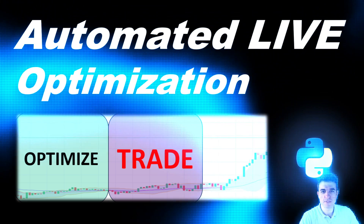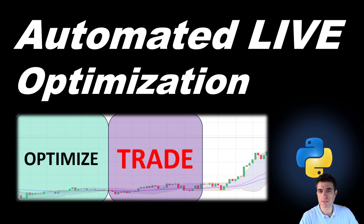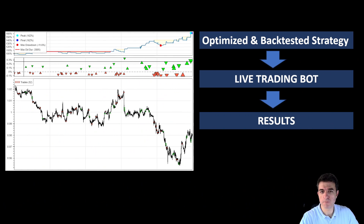Hi and welcome. In this video I will show you how a trading bot can optimize its own parameters without our intervention. In previous videos we developed a simple strategy that we backtested and then deployed live in a trading bot running on the cloud.